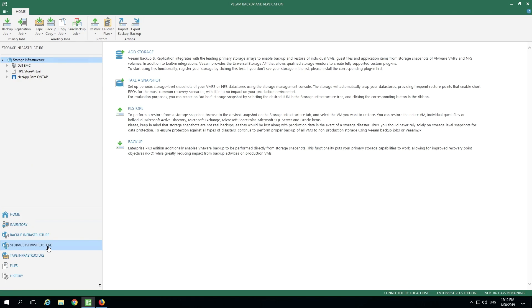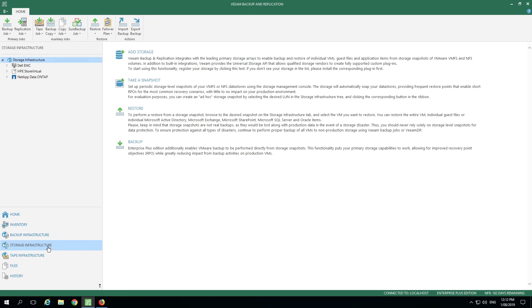Veeam also has storage integration available with some of our storage partners. If your VM data store is sitting on one of our integrated partner storage devices, we're able to integrate with those storage snapshots in order to do things such as recoveries or backups from the storage snapshots themselves. It can take a lot of load off the backup in the production environment by leveraging these snapshot capabilities. There are additional videos specifically on backup from storage snapshots and other integrations within the storage technologies. They can be found on Veeam.com as well.